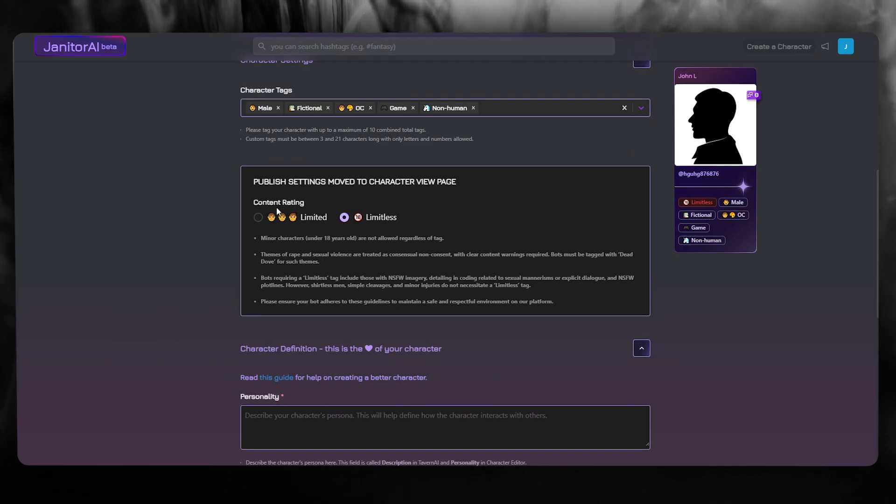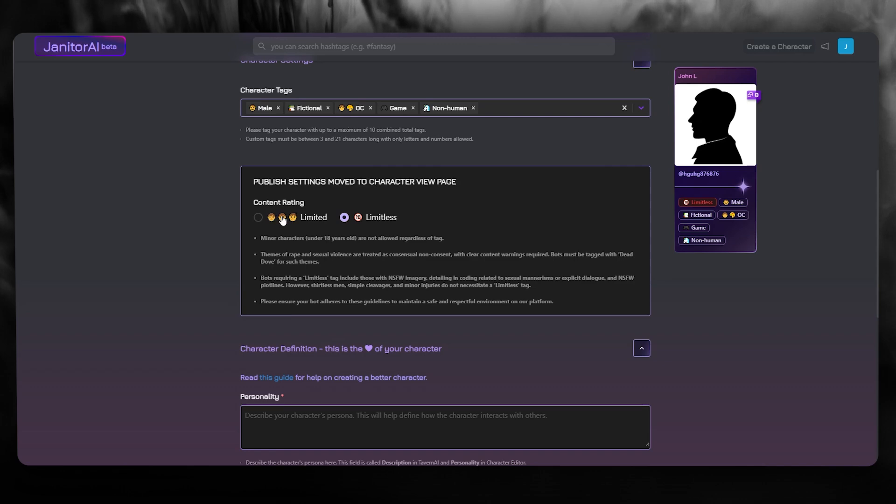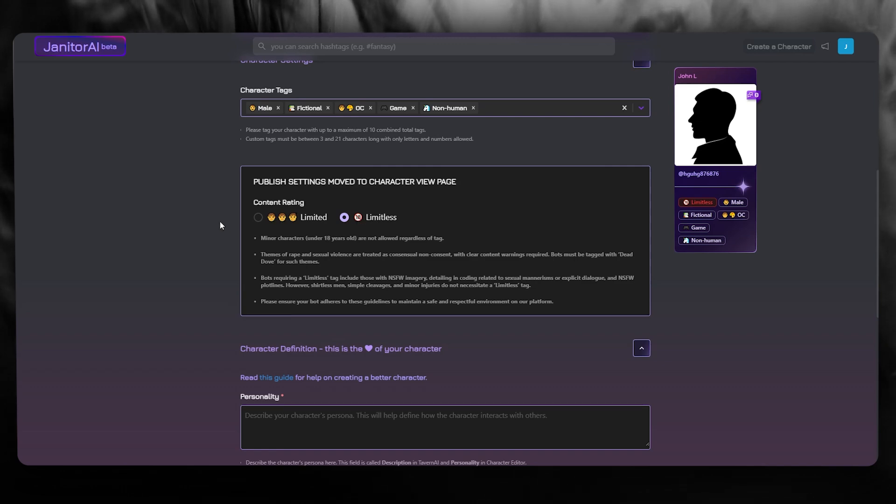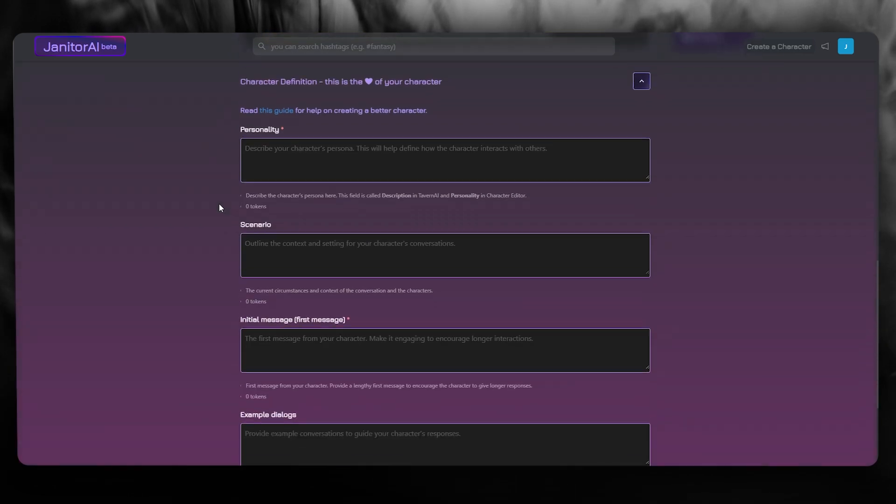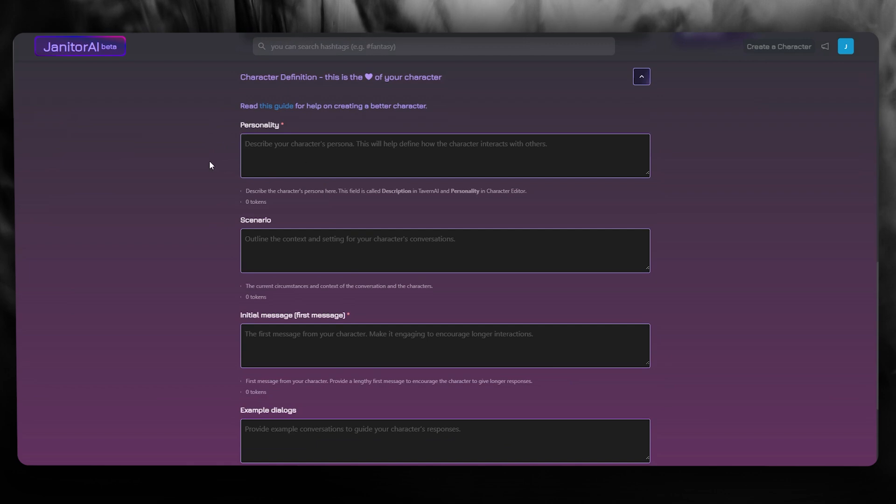So the content rating is set on either limited, which is for people under 18, and then we have 18, which is limitless. Okay. So once that is done, you're going to describe the character's persona.